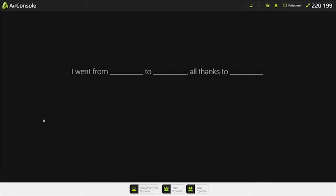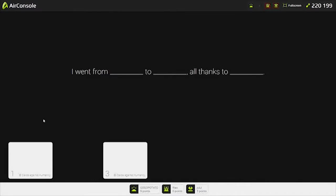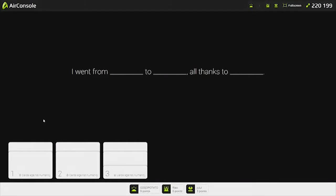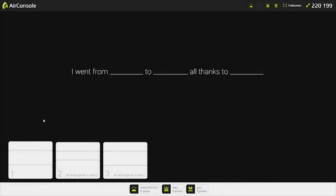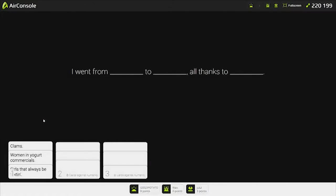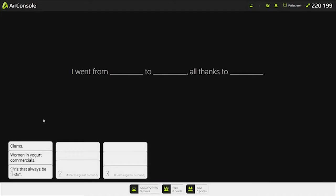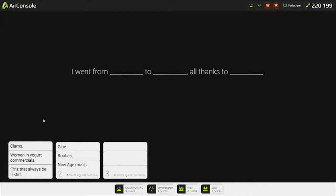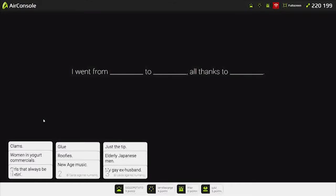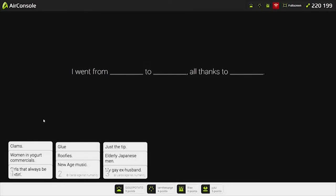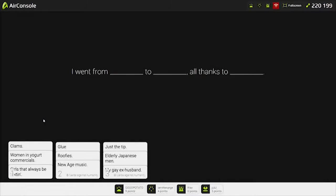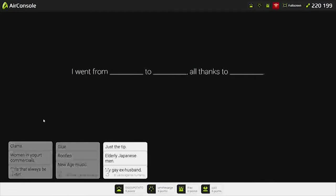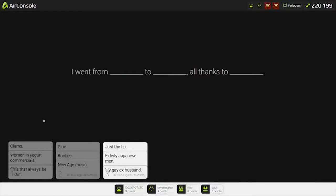I went from blank to blank. All thanks to blank. I went from blank. All thanks to... Clams. Women, yogurt commercials, and girls that always be Texan. Women that always be Texan. Glue. Rufus. New Age music. I went from glue to Rufus. Just a tip. All the Japanese. So you won. That's pretty bad.